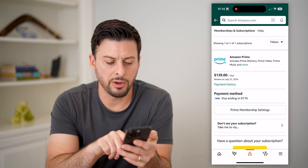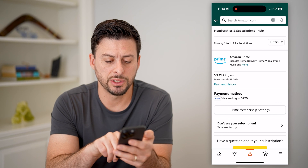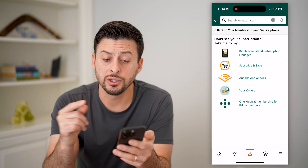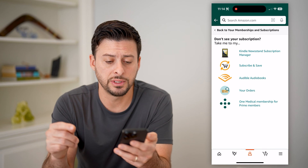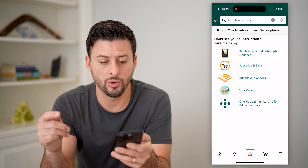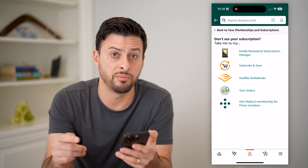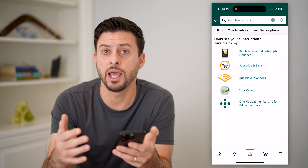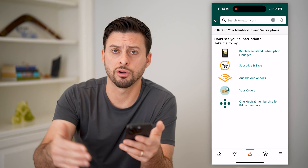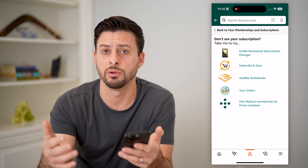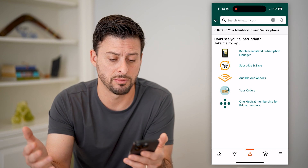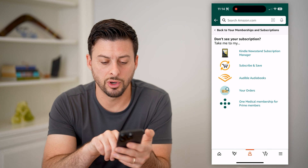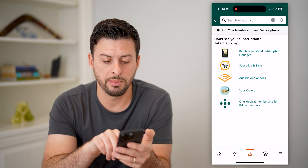You can see at the very bottom it says 'don't see your subscriptions' — tap on that and you can switch over to your Kindle Newsstand, your Subscribe and Save, and things like Audible audiobooks orders or your One Medical membership. These are basically recurring orders every month, three months, and so on.